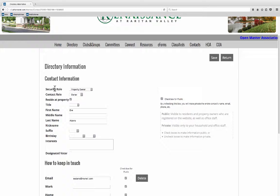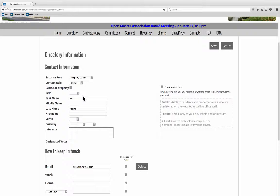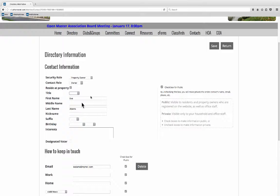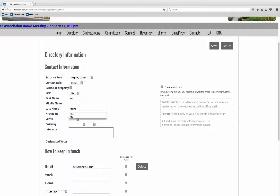Now the security role and the contract role just leave that alone. You are at the highest available security role. You want to leave that. The title right here. Let's give ourselves a title. I'm going to leave middle name empty.